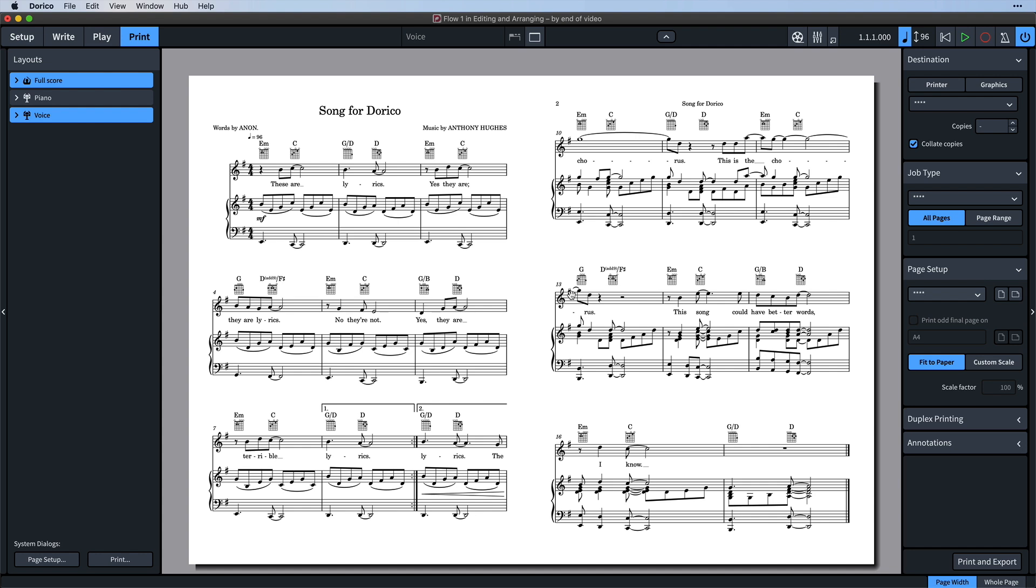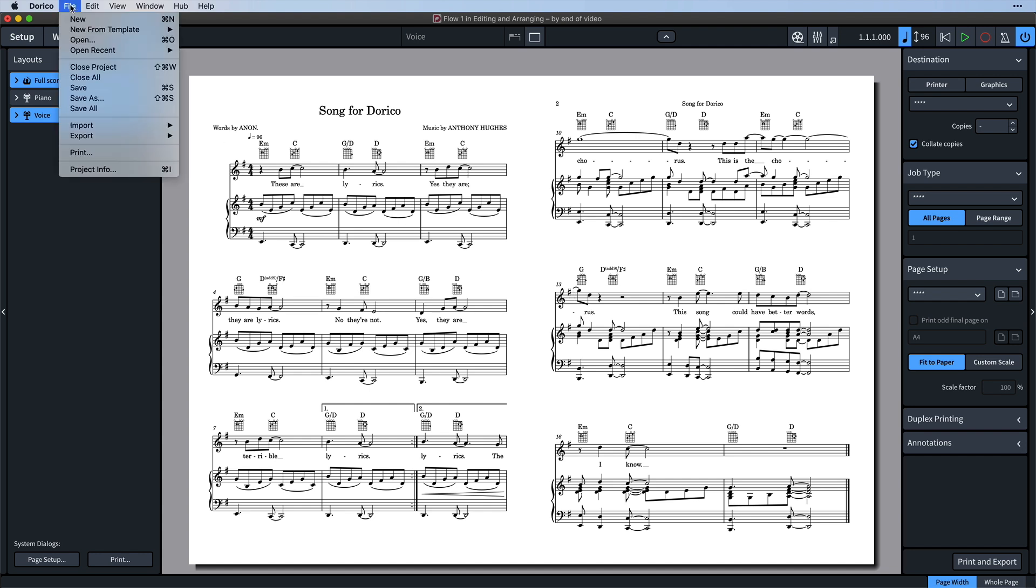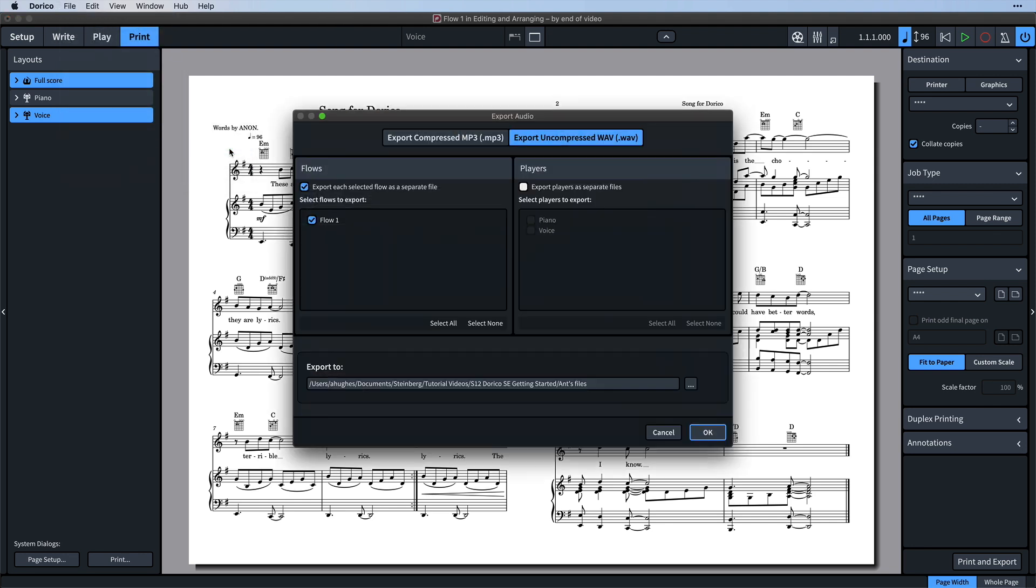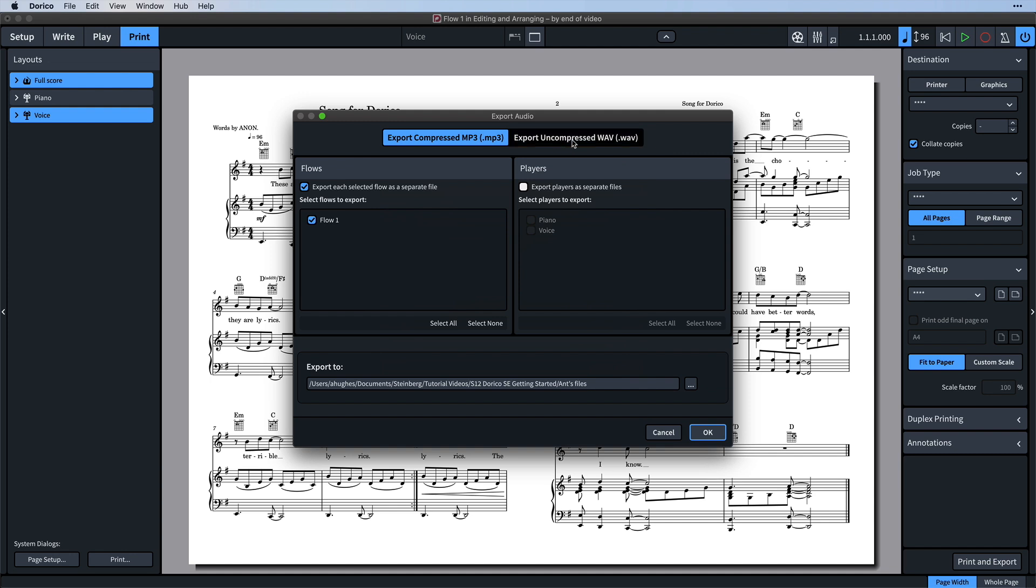You can also create an audio mix down of the project by opening the file menu and choosing export audio. You can save the audio as an MP3 or as an uncompressed WAV file. You can even export each player's music to their own file, essentially giving you stems you can work with further in a DAW or that might be useful for creating rehearsal tracks.